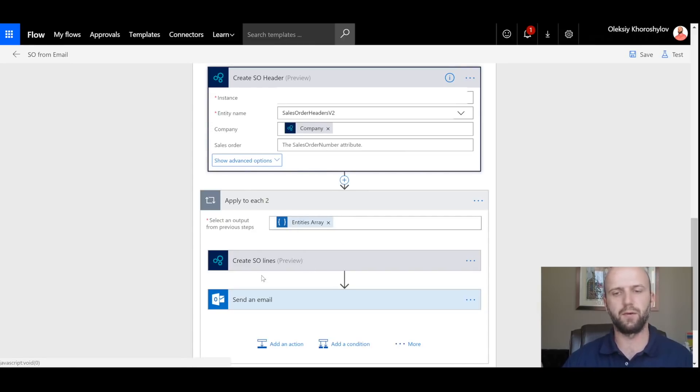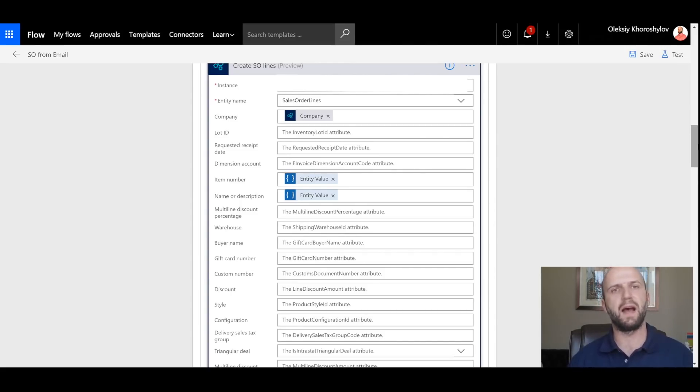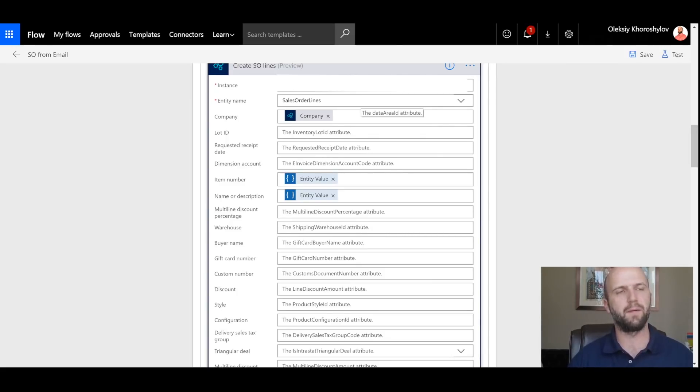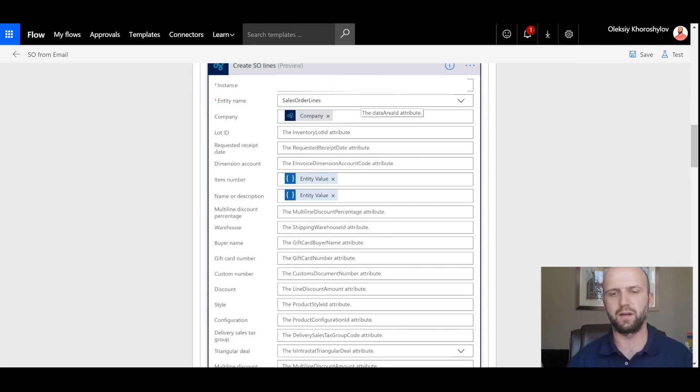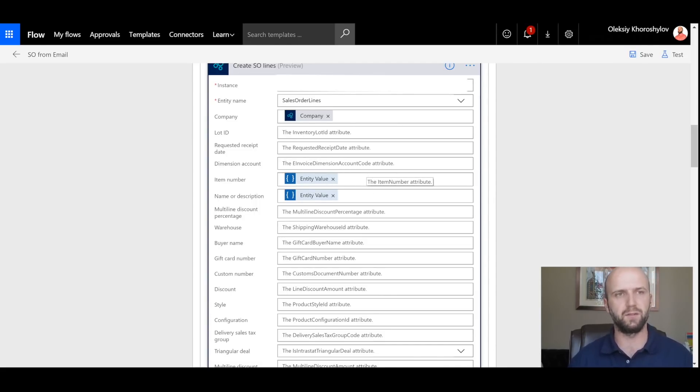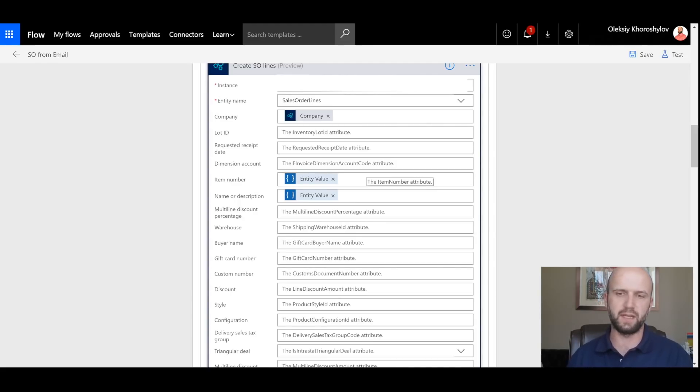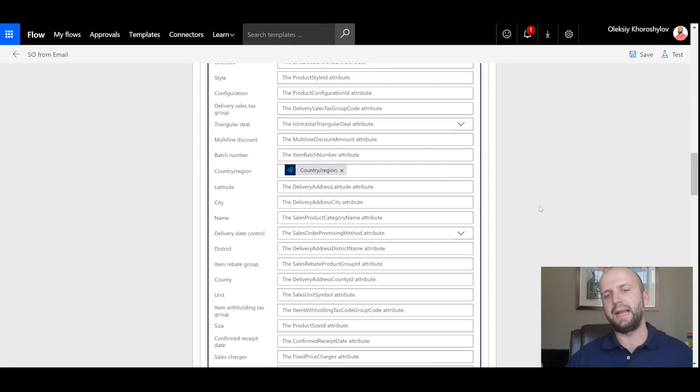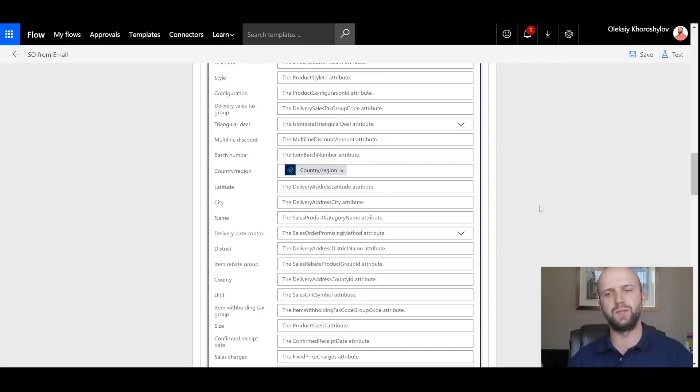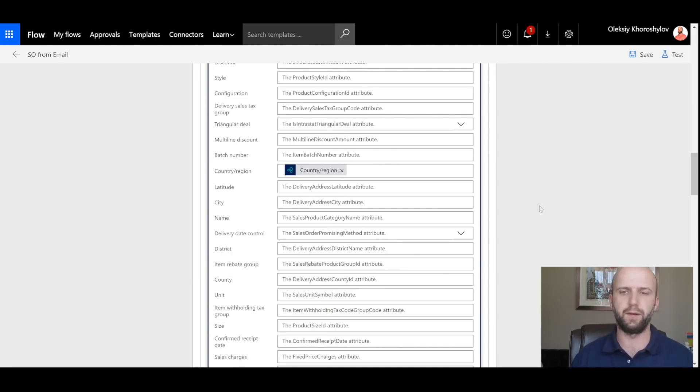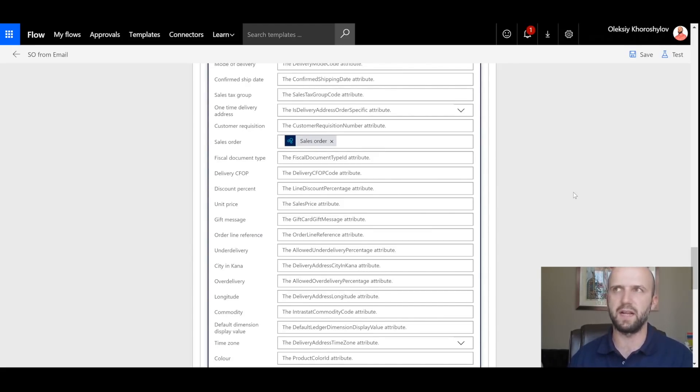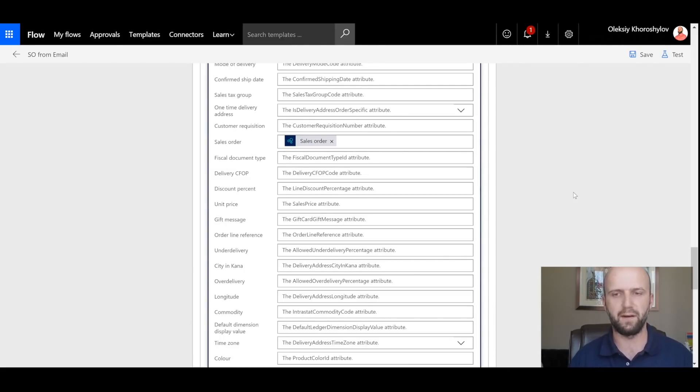Let's take a look at the Create Sales Order Lines action. First piece of information that we will need is a company, same as with a Sales Order Header. That comes in either from the previous step of Create Sales Order Header or the step before that, Get Customer Record. The next piece of information that we need is an item itself. In here, I'm using the entity value. I'm basically letting LUIS run, identify which entities it found, and I'm using the values that it was able to identify to populate as item number and the description.